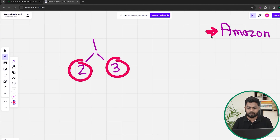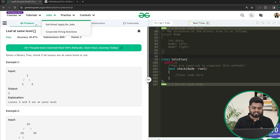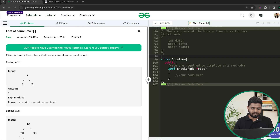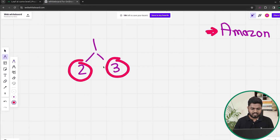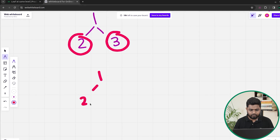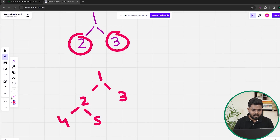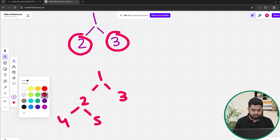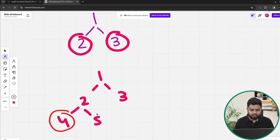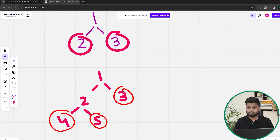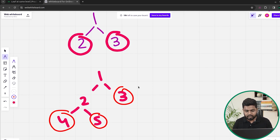This problem has been asked in Amazon previously. Now talking about the next test case: suppose we have 1, then 2, then 3, then 4, then 5. The leaf nodes are 4, 5, and 3. In this case, are all the leaf nodes present at the same level? No, all the leaf nodes are not at the same level, so we will be returning false here.